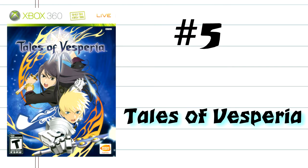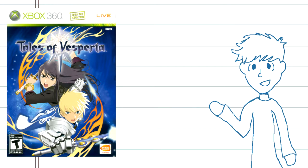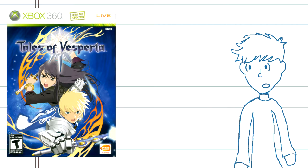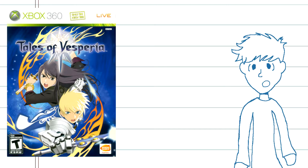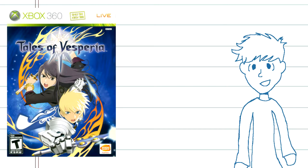Number 5, Tales of Vesperia. Kicking off the playlist, we start with an interesting game for sure, and while it's not technically an Xbox 360 exclusive, since it was also released on the PlayStation 3, this was, and still is, the only game in the Tales of series that is available for the Xbox 360.